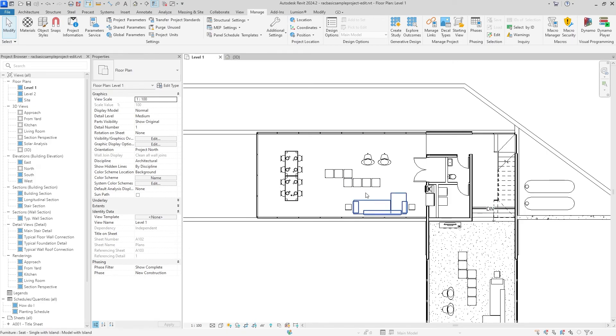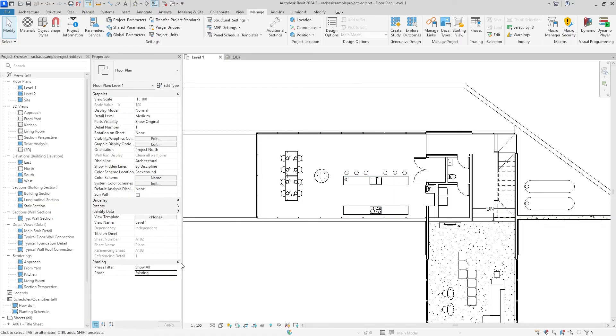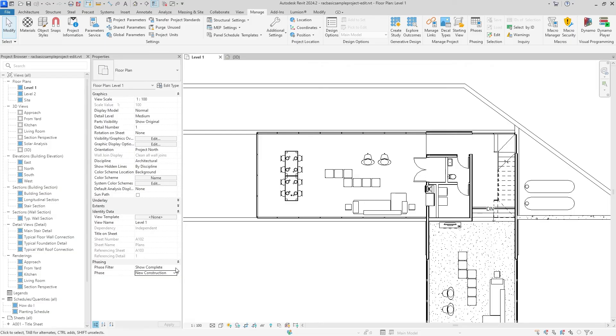Now you can see we have something actually there. So once again we can hit Show All Existing to show what it used to be, and then Show Complete New Construction to show what it currently is.